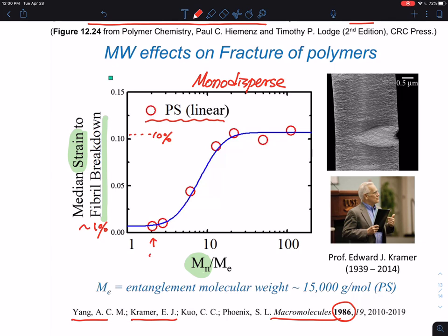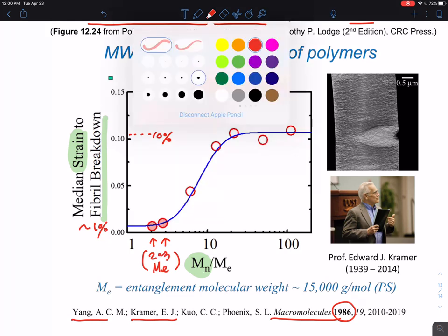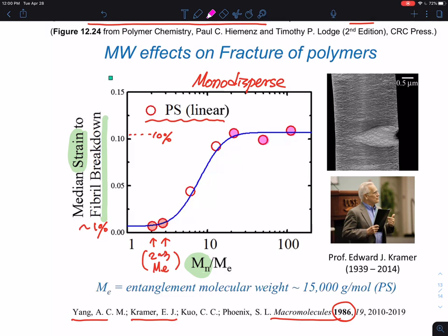You need essentially about two to three entanglement molecular weights to have substantial mechanical properties to measure fracture behavior. But what I want to highlight is that at sufficiently large molecular weight, the property is essentially saturated. When the molecular weight is too low, obviously, higher molecular weight leads to an increase in the strain required for fracture. The magic number is about 10 times the entanglement molecular weight.